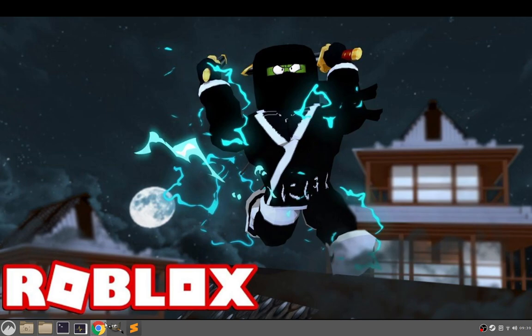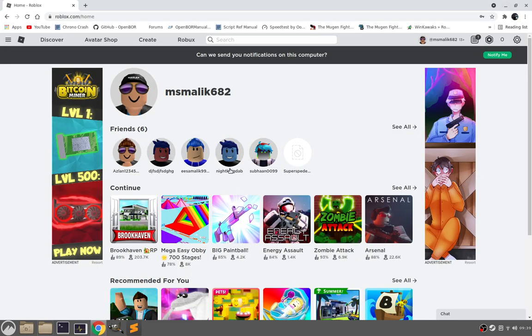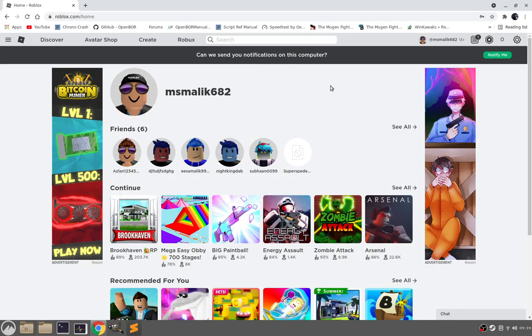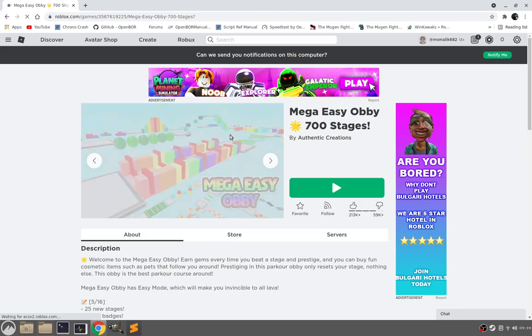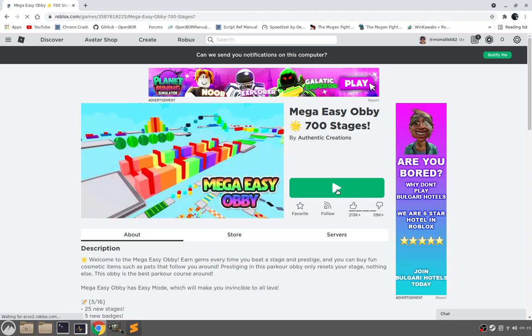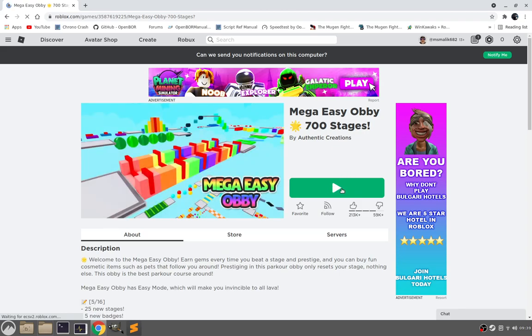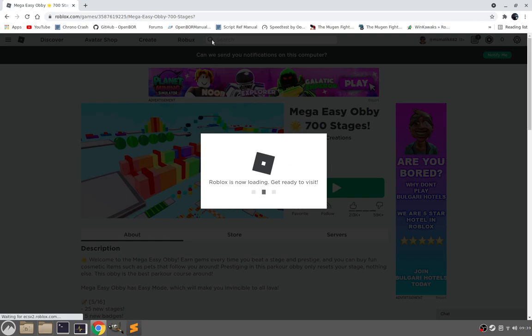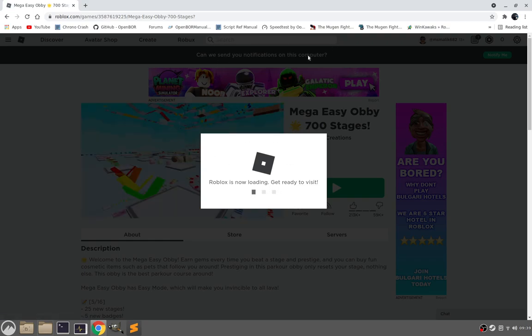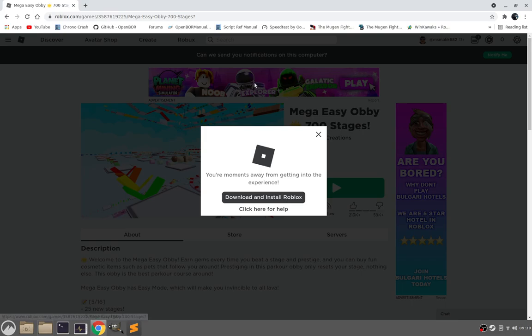So get those out of the way first and then we'll get started on how to get Roblox working. So this is the Roblox website. If you click on a game, you'll be given the option to play it. Just run the play button and obviously here nothing should happen. You might get some pop-up saying xdgopen. You can just cancel that.